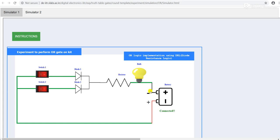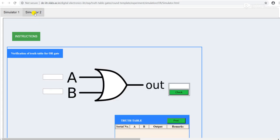Both switches are in on condition, so your output is 1. With the help of this practical or this setup, we can verify the truth table of OR gate. There is one more simulator, that is simulator 2.